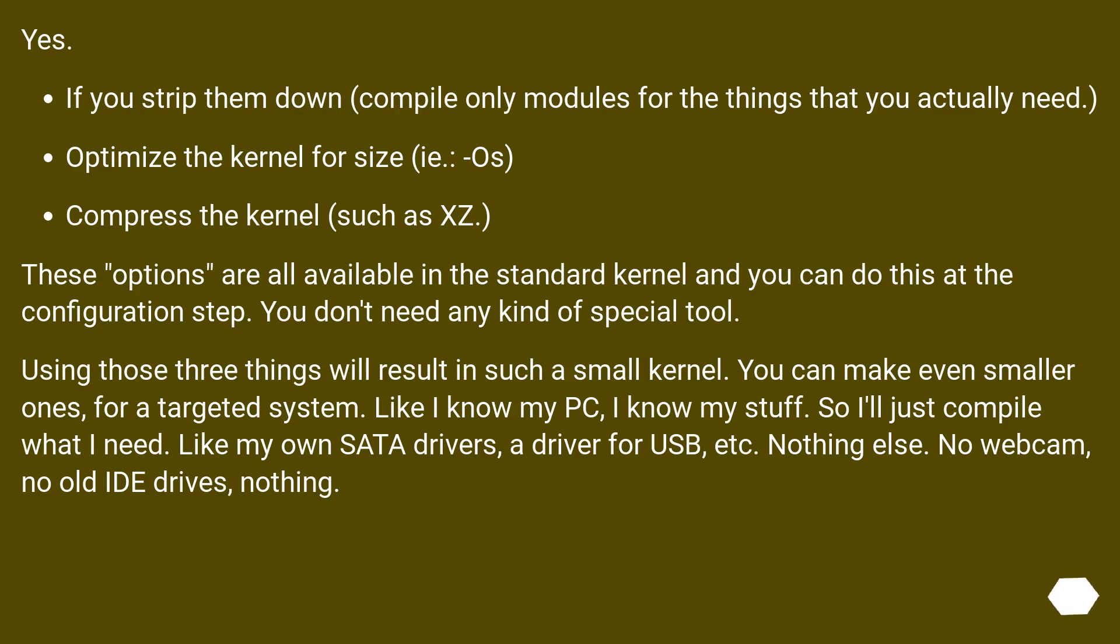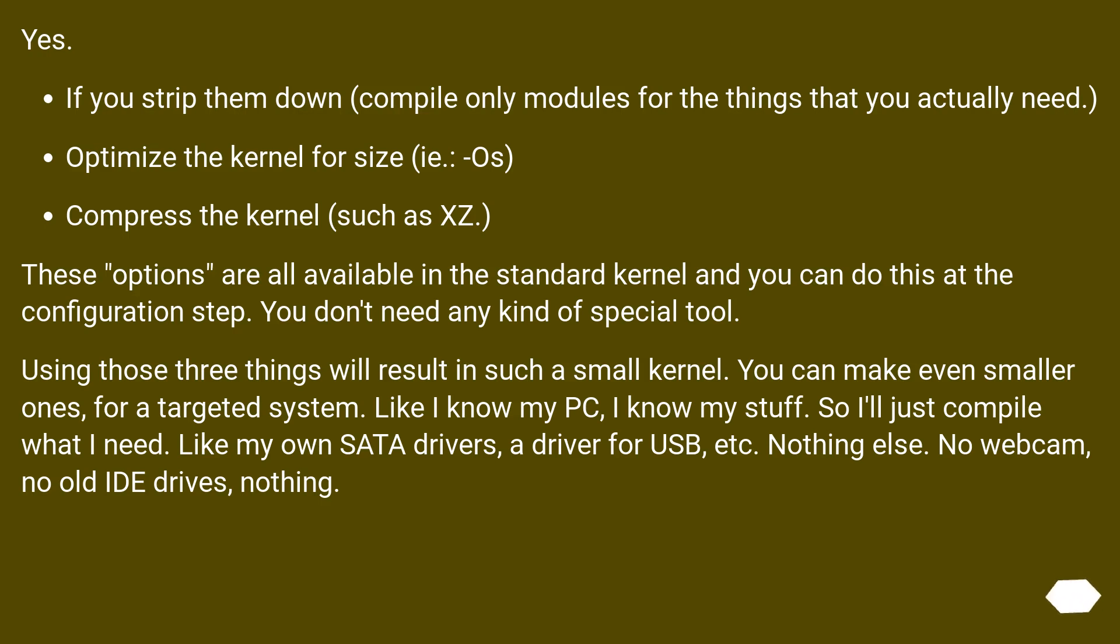Yes. If you strip them down, compile only modules for the things that you actually need, optimize the kernel for size (i.e., -Os), compress the kernel (such as XZ). These options are all available in the standard kernel and you can do this at the configuration step. You don't need any kind of special tool.